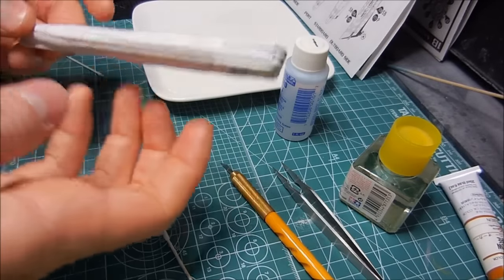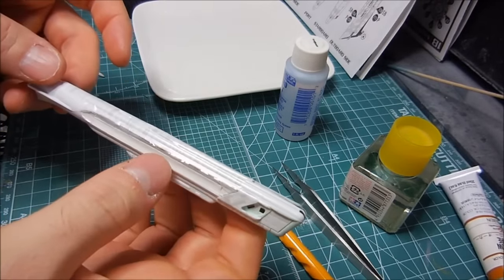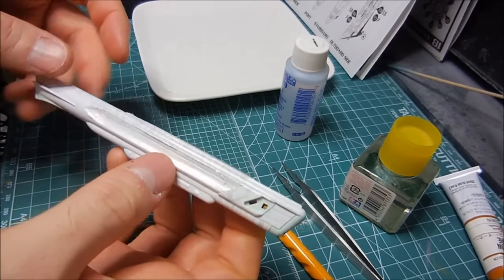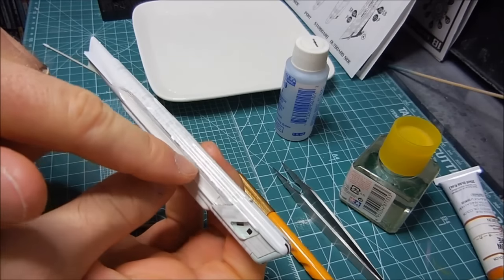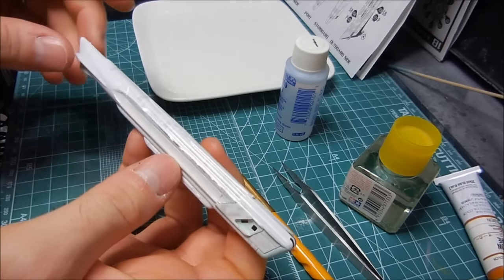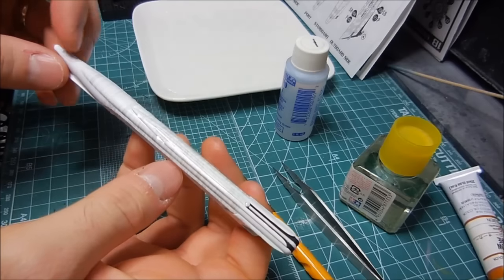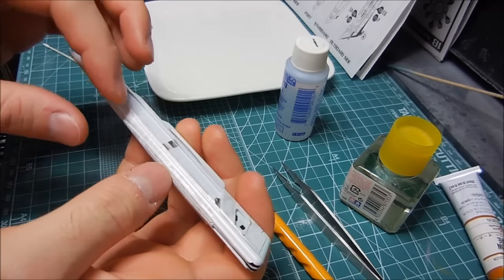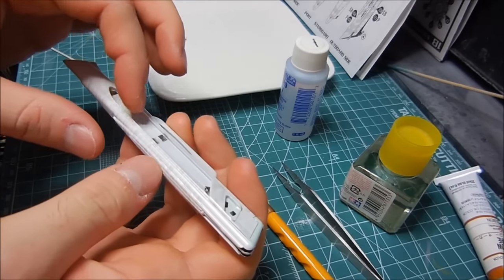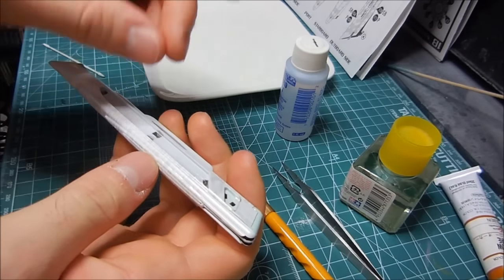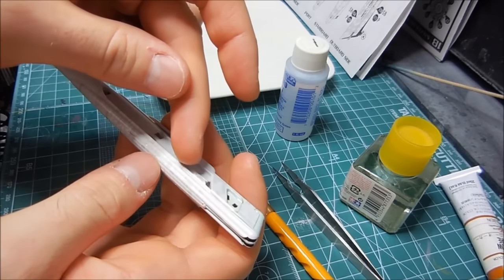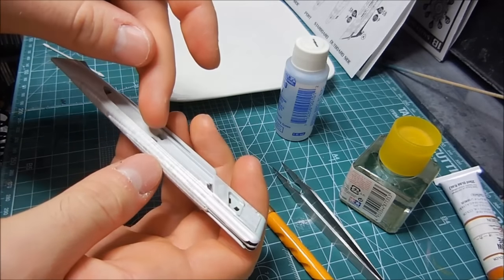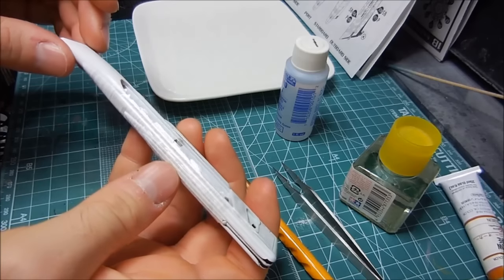So the decaling on the nacelles is proceeding. I've had to cut off excess that was going along here. It doesn't really want to conform too well but I'm going to be snapping something on top of here so I'll probably just trim this off as carefully as I can.